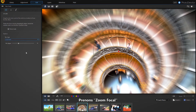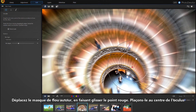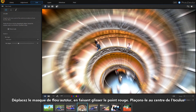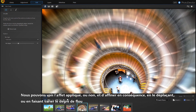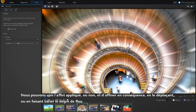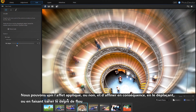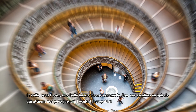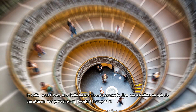Let's pick focal zoom. Move the blur mask around by dragging the red focus dot — let's place it in the center of the oculus. By simply clicking on the image, we can see the effect applied or not, and fine-tune it by moving it or varying the blur degree. And here you have it: a beautiful image come to life as the blurred spiraling staircase draws our eyes up to the oculus. Amazing!